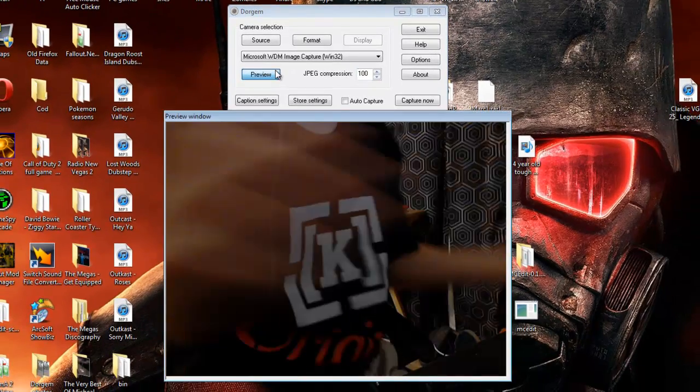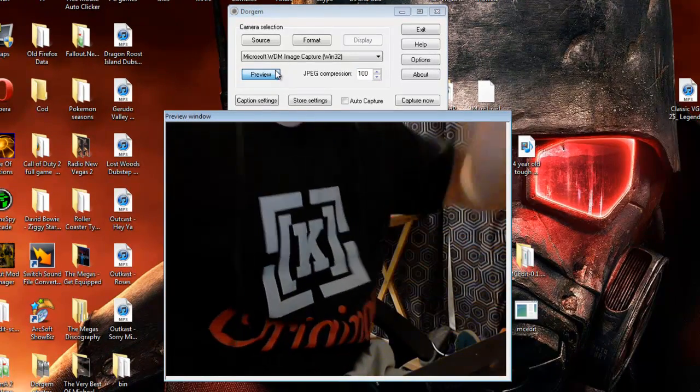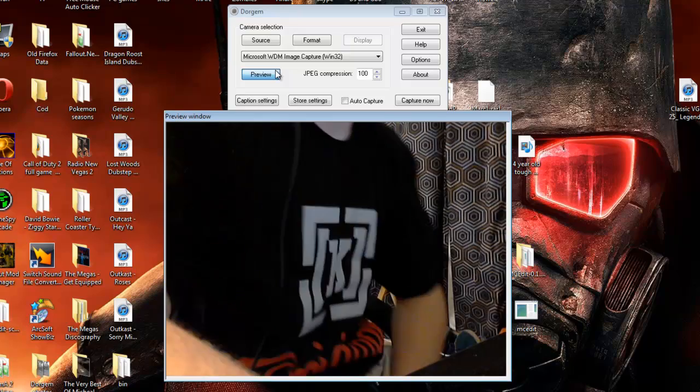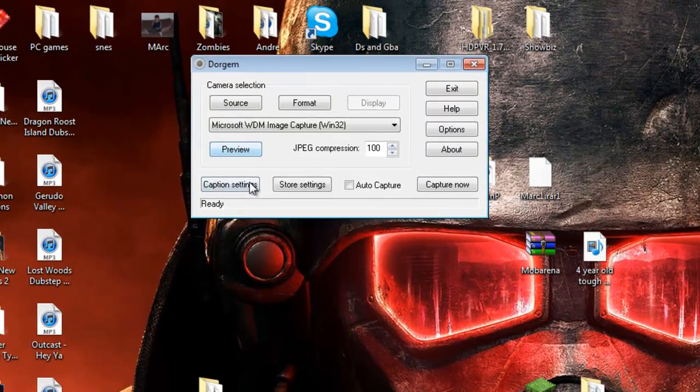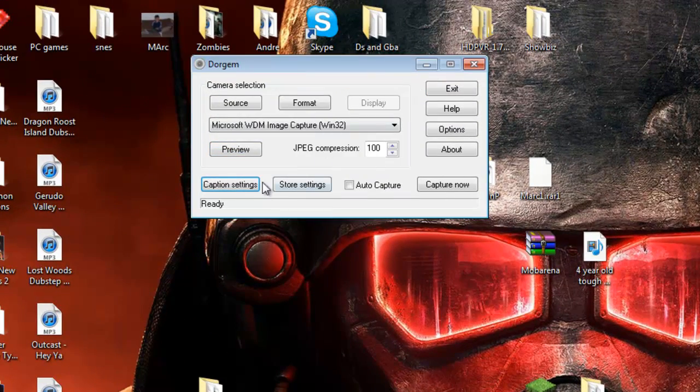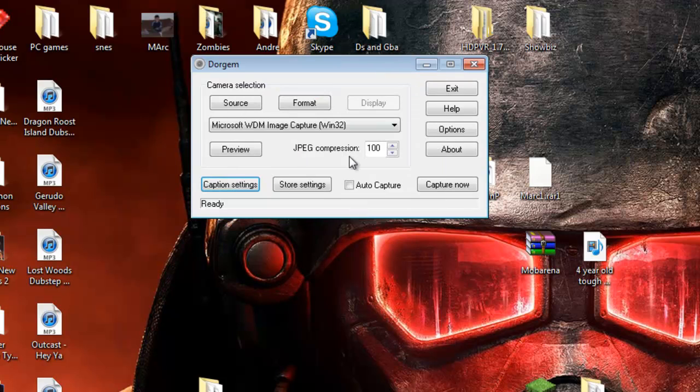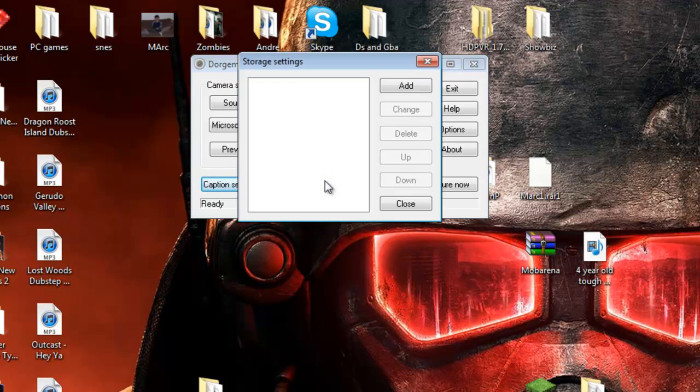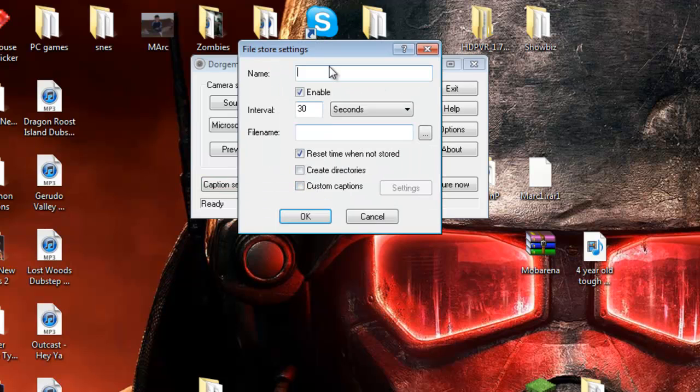Then you're going to click preview, you can see your webcam, here I am, hi. That's the preview, this is what your webcam will be looking at. Then you're going to caption, you don't need captions, like if you want something to show up on every photo, like watermark, and you can do that if you wanted to. But you're going to want to click file, this is how it's going to be stored.